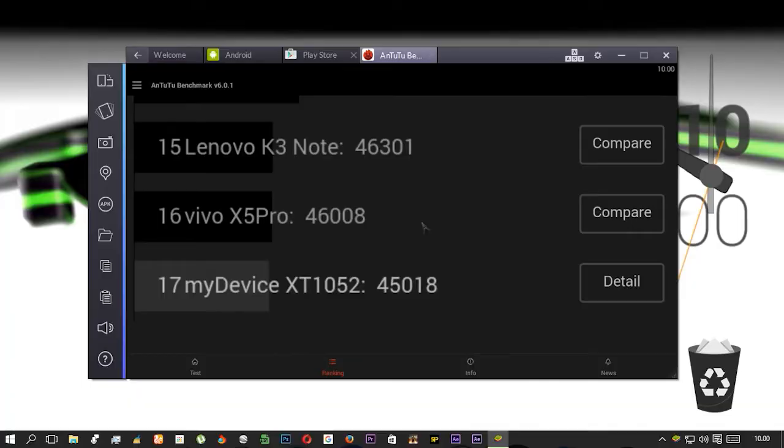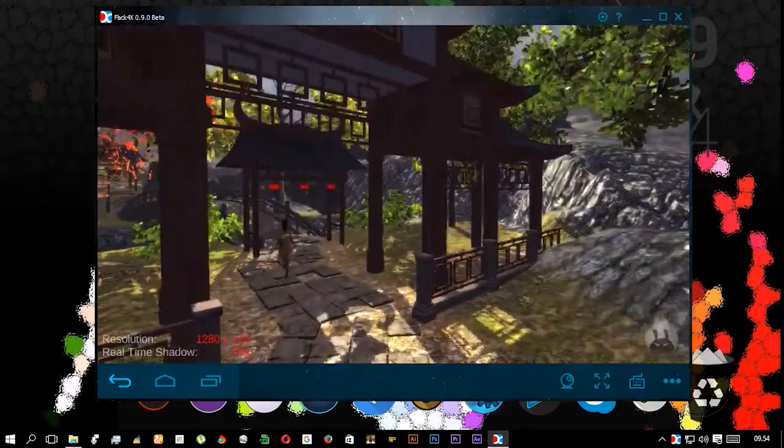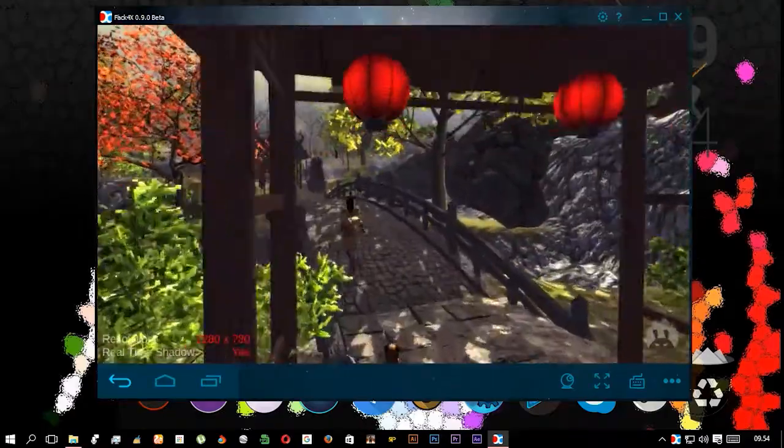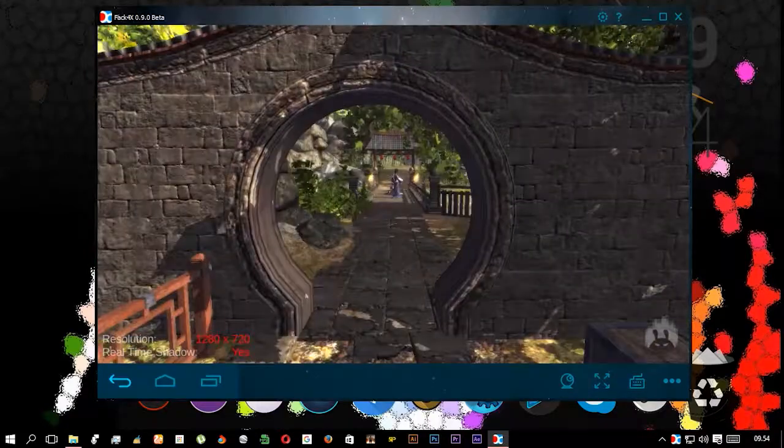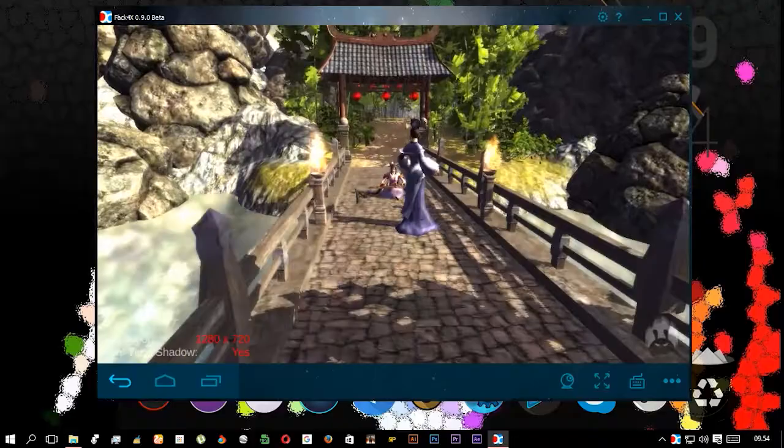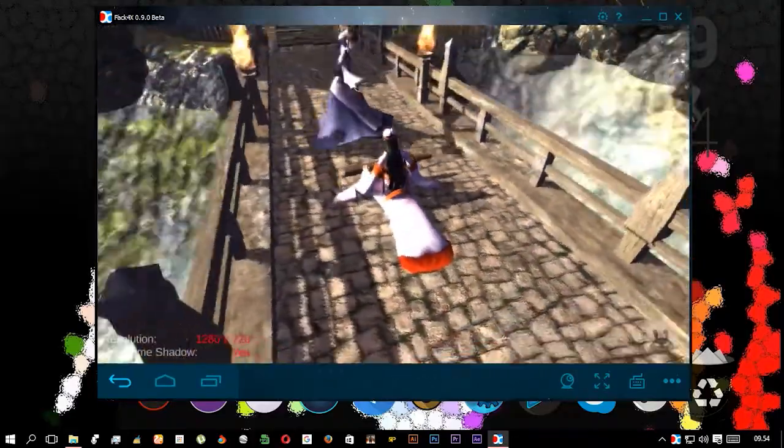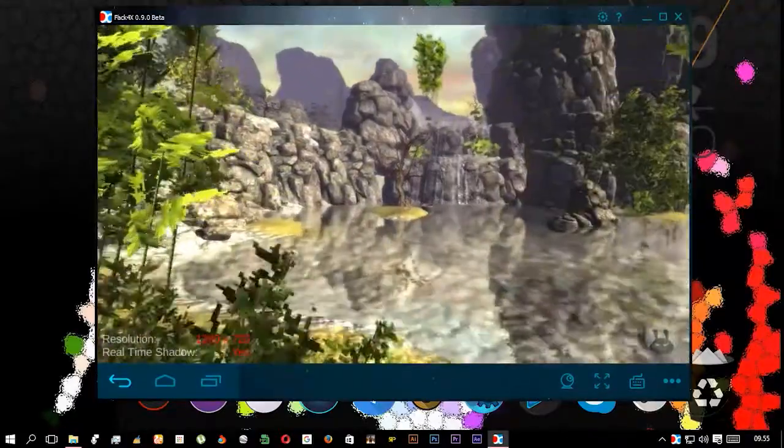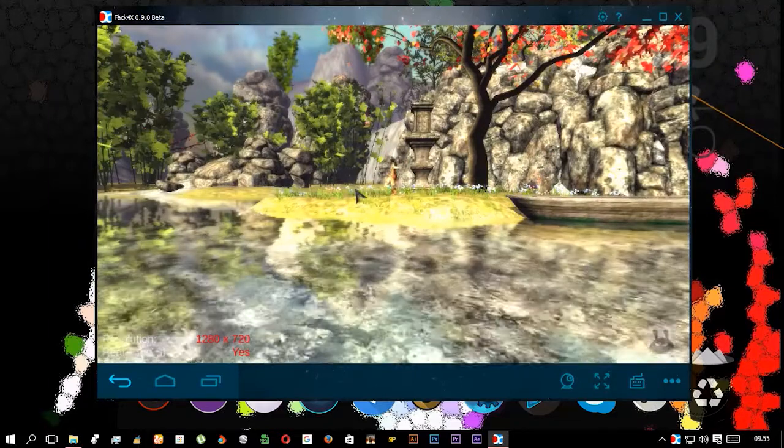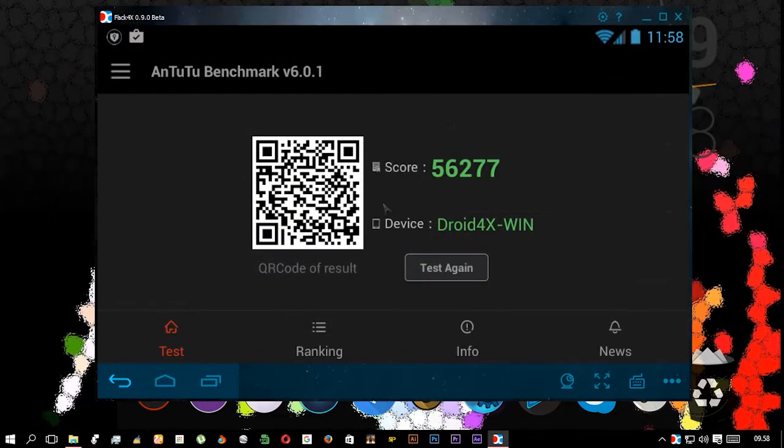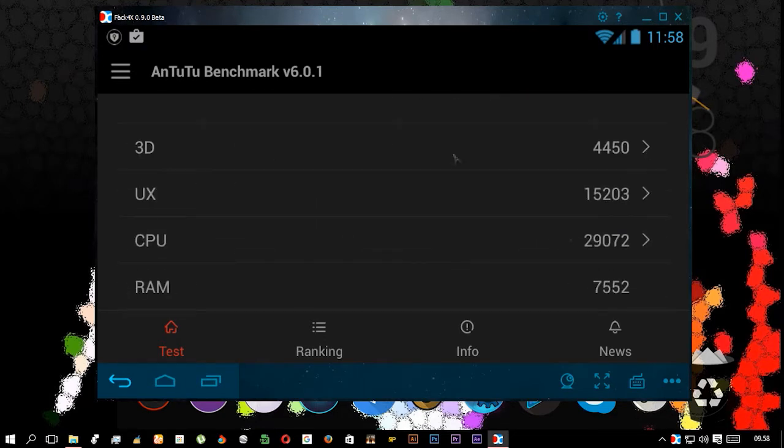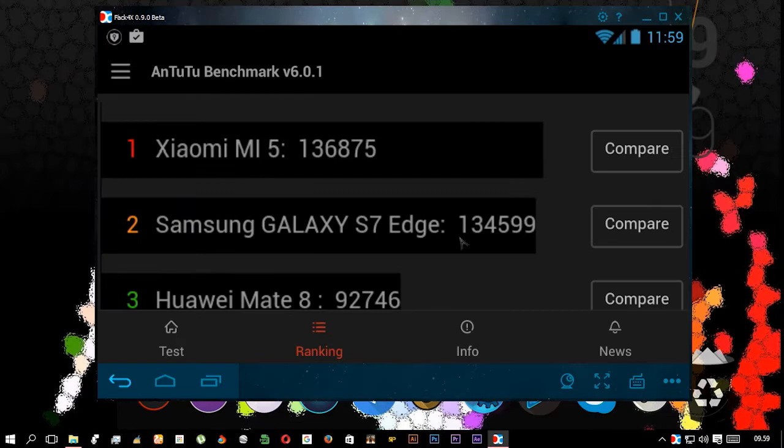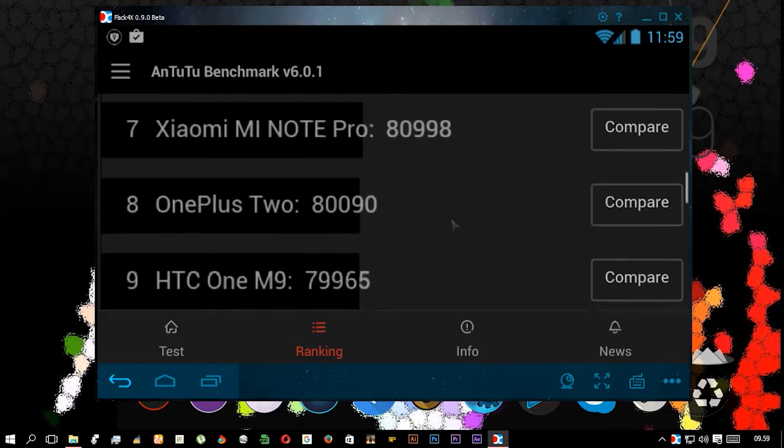Now let's see the Droid4X benchmark. As you can see, it has upper dynamic shadows written as real-time shadows. Graphics look much better than BlueStack. So it scored 56,277. This is 11k better than BlueStack, so BlueStack 2 did not improve anything. Droid4X is winning the benchmark test.